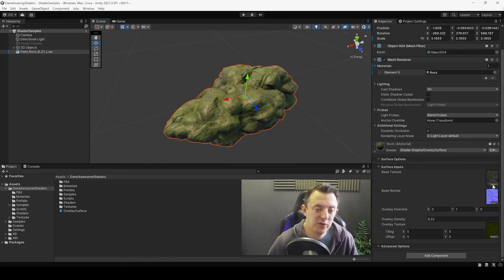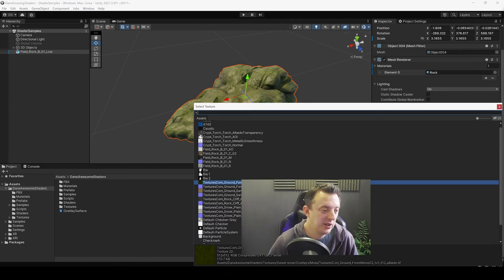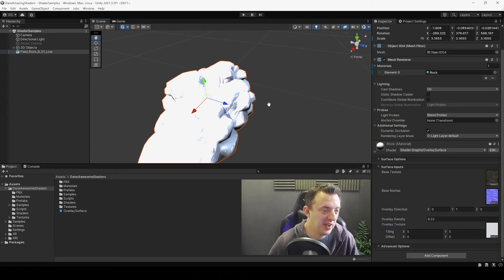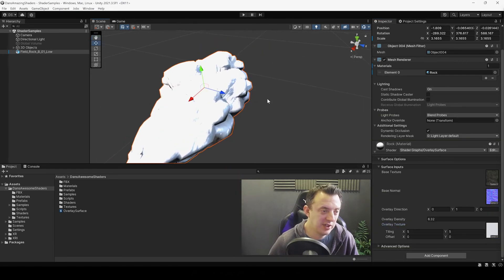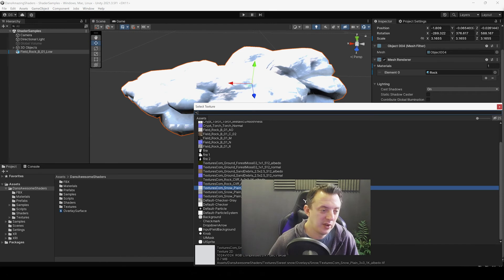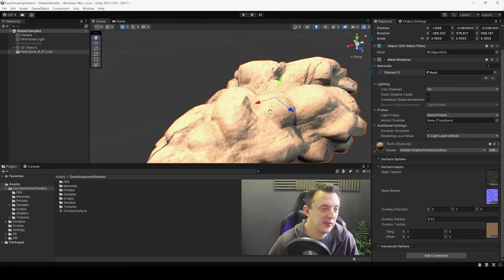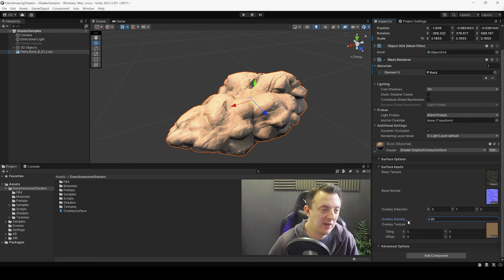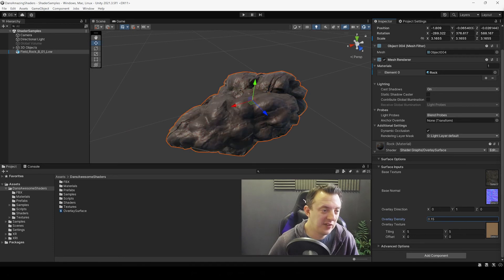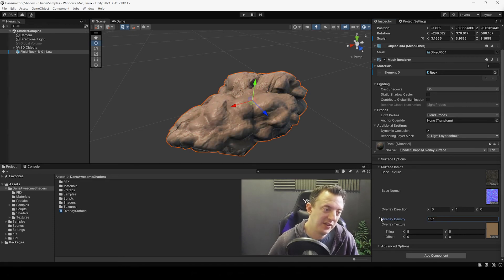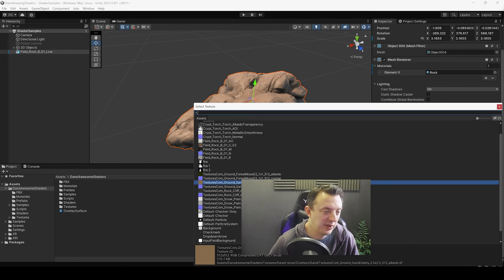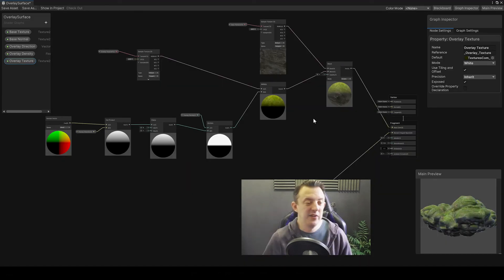That's the shader in its simplest form. You can swap out the overlay texture — put in a snow texture, which is really cool, or go ahead and use a sand texture for a desert environment, and play around with the overlay density. It can look a little dusty.